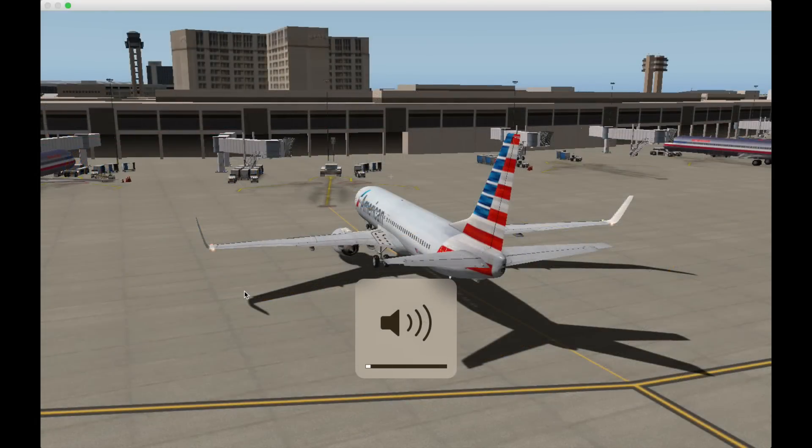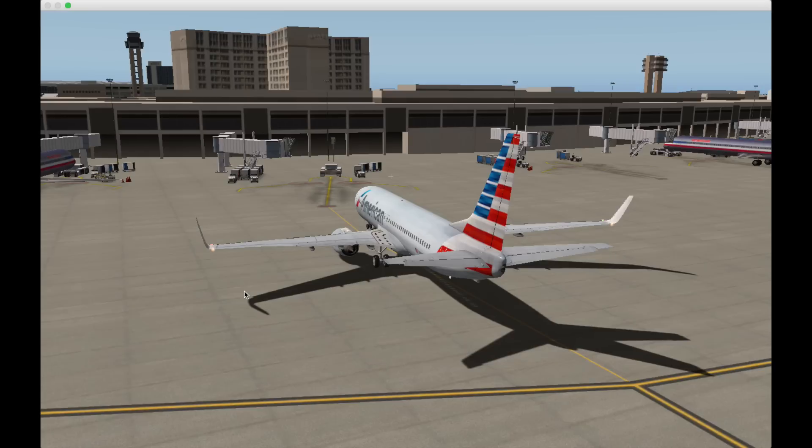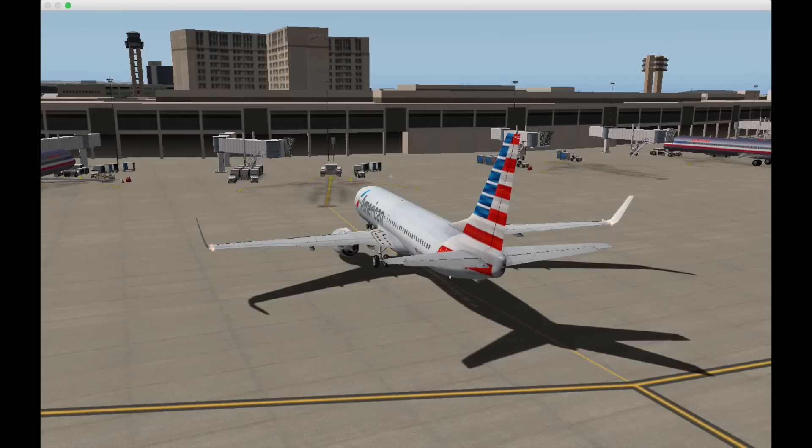We've now made it to Dallas International Airport with the download link for the scenery being below the video. We've come to Dallas to see the other type of marshalling system. We've already seen the human marshaller, now we're going to see the electronic marshaller.